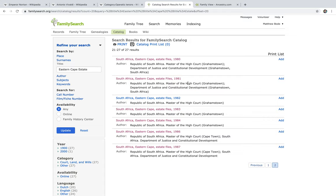Periodically, FamilySearch adds new catalogues to their website. As it so happens, one of my favourite catalogues in FamilySearch are these Eastern Cape Estate files.